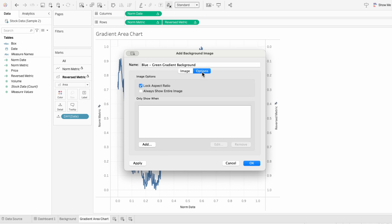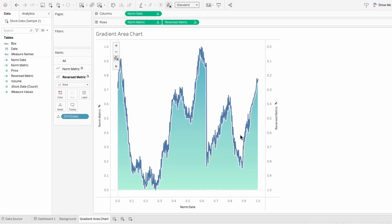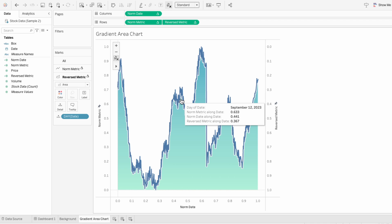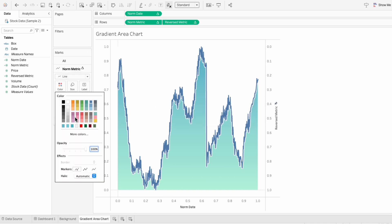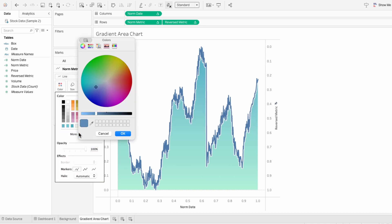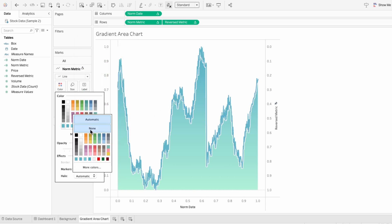Then under options, I like to uncheck locking the aspect ratio. And now that we have our gradient, you can see there's a little bit of white part between our line and our area chart. So I'll go to our first mark. And for the color, I'm going to choose the same color as the top of our gradient. And to get rid of that little white part, I'm going to remove the halo effect.